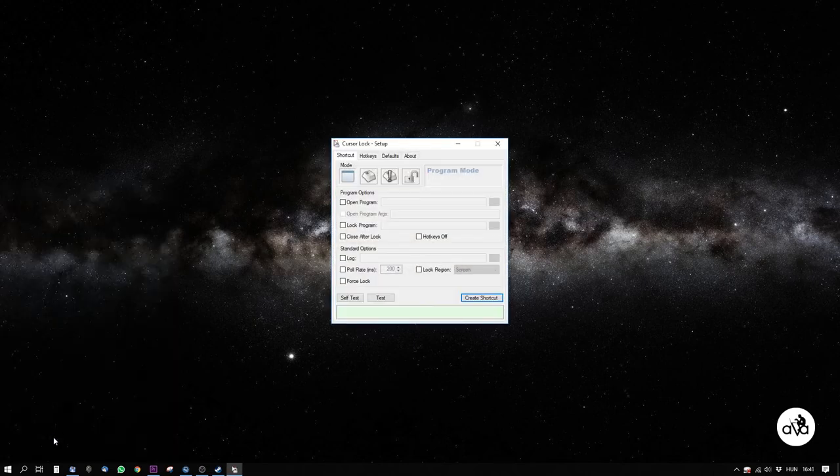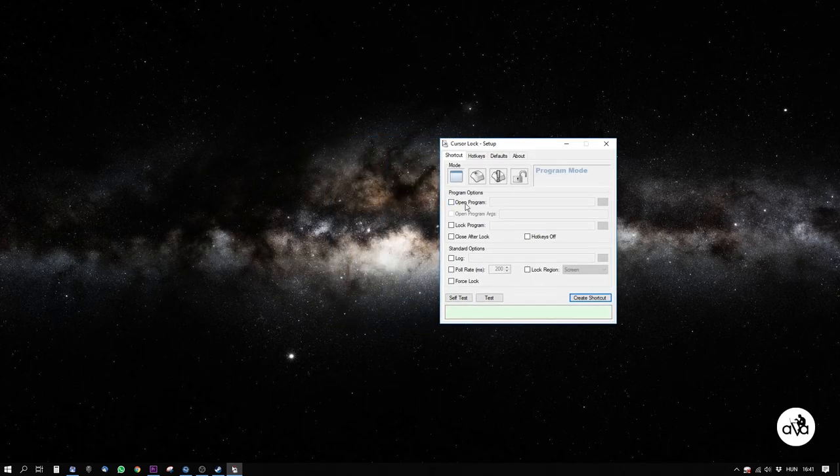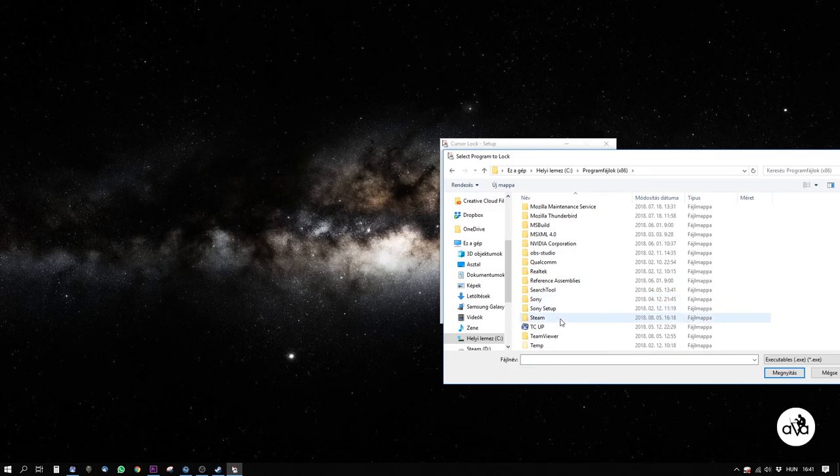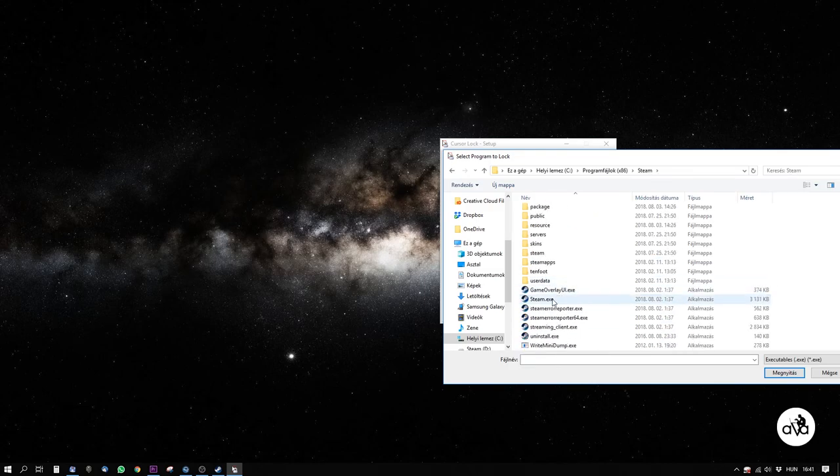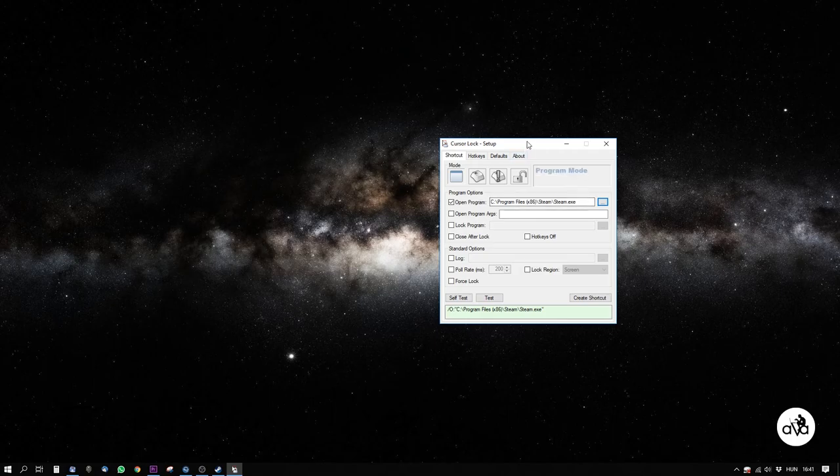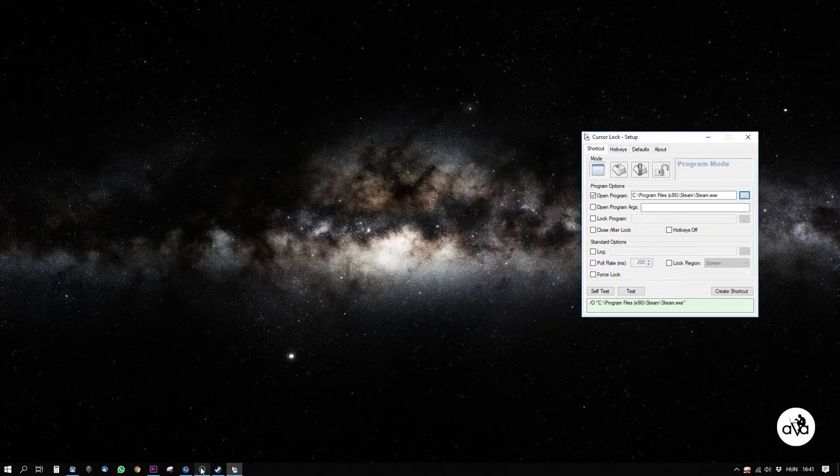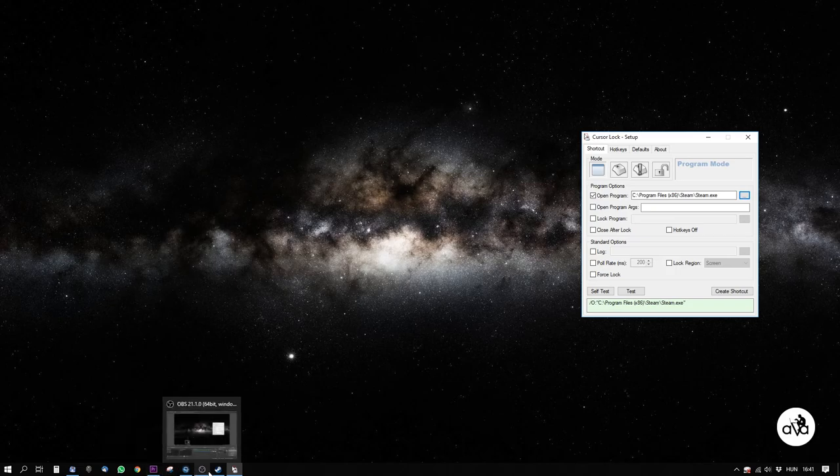Now I'll show you a quite complicated method as we add a Steam game to this hack. First, by Open Program, you select the steam.exe file. As we want to add a Steam library game,